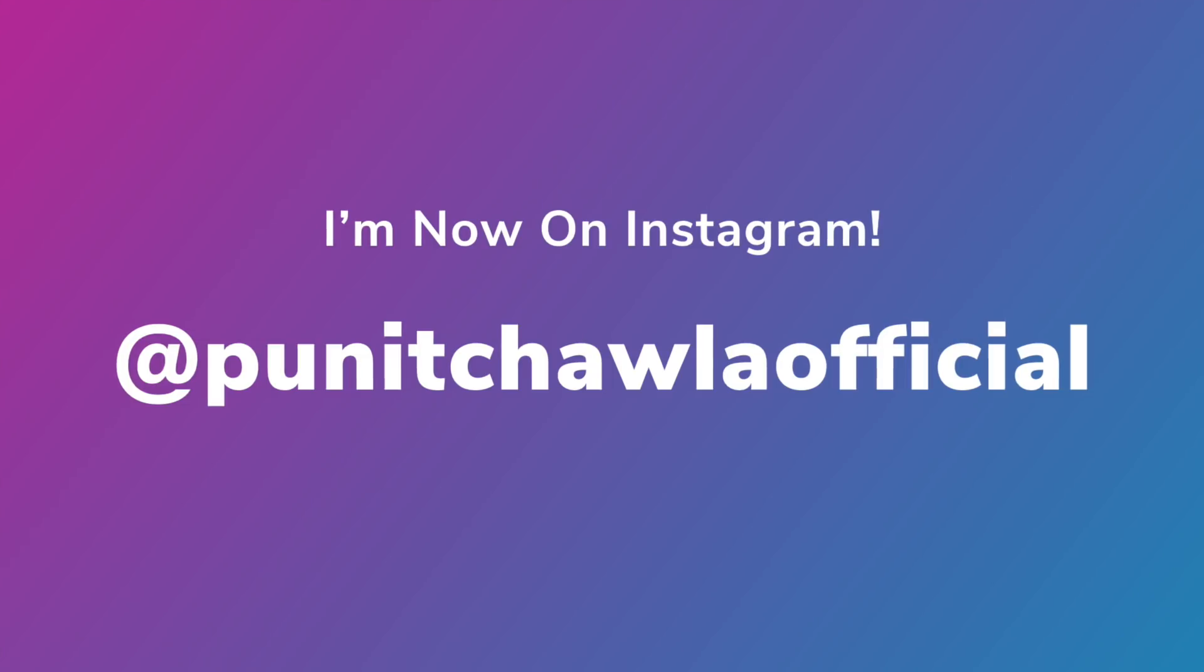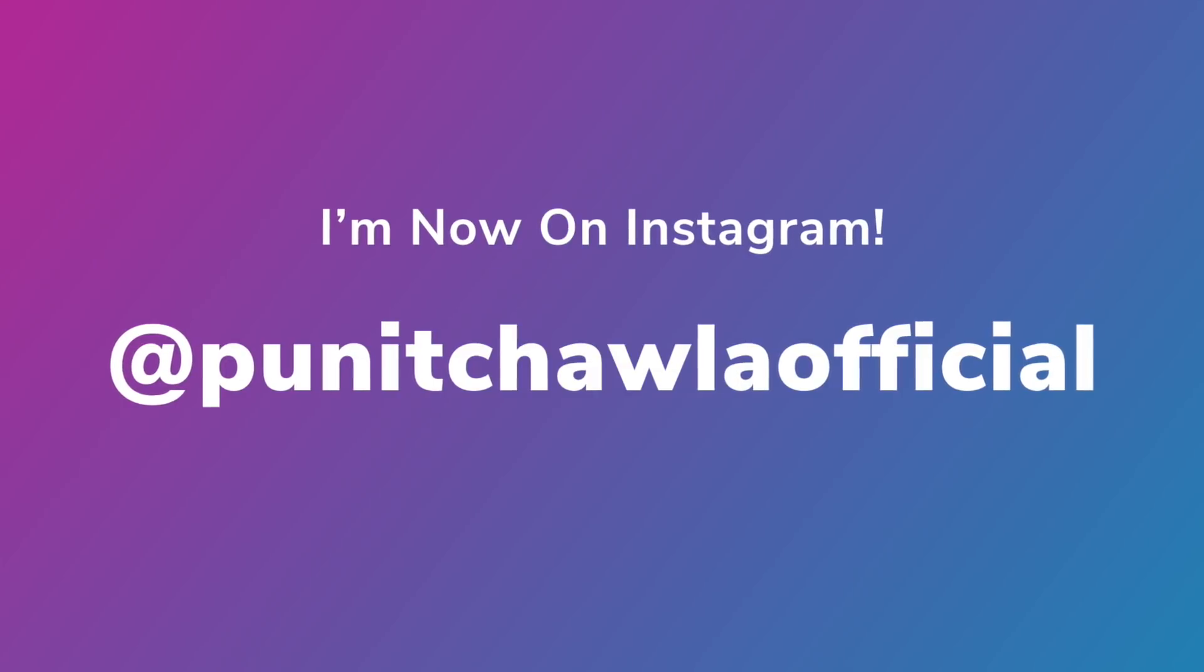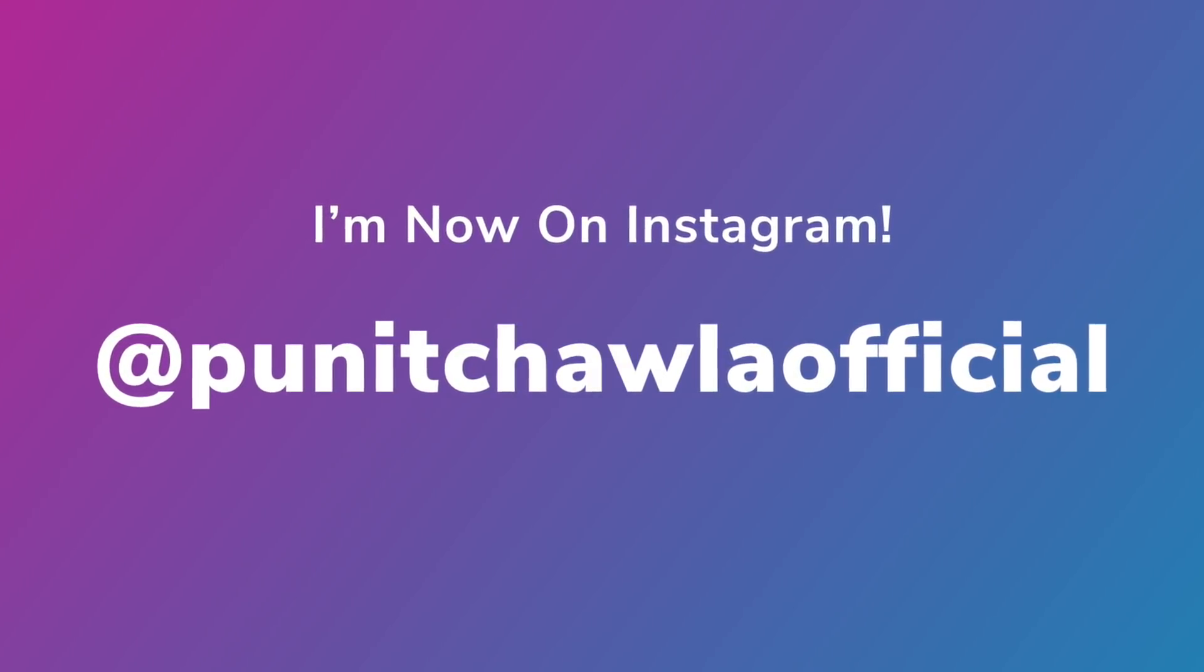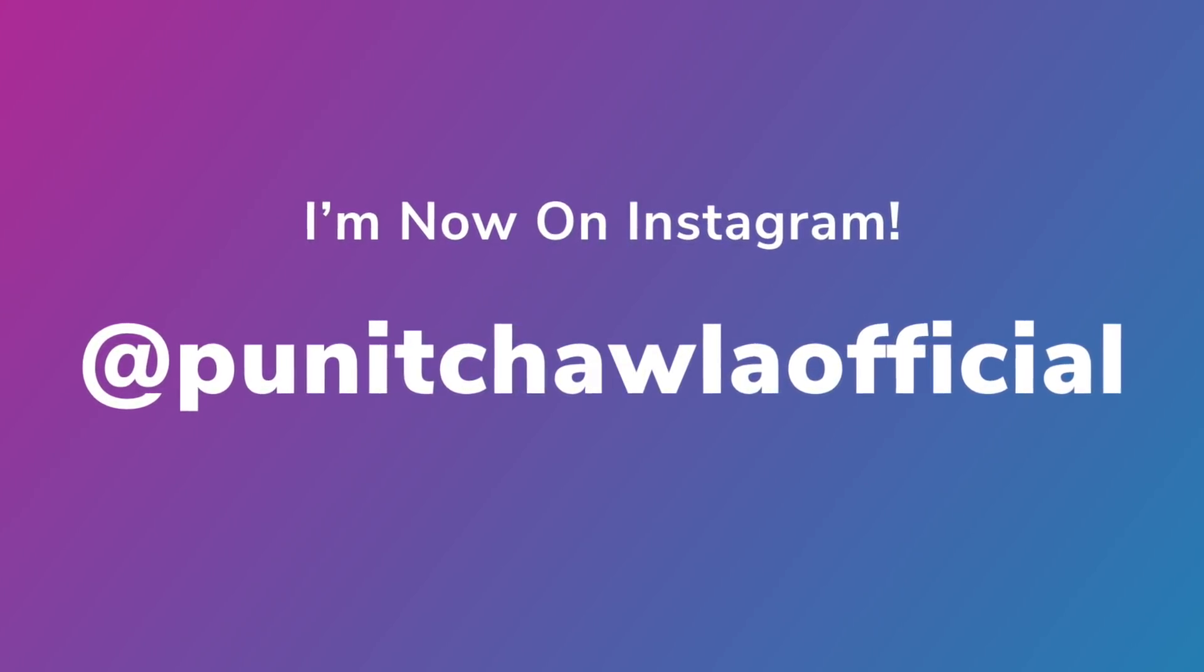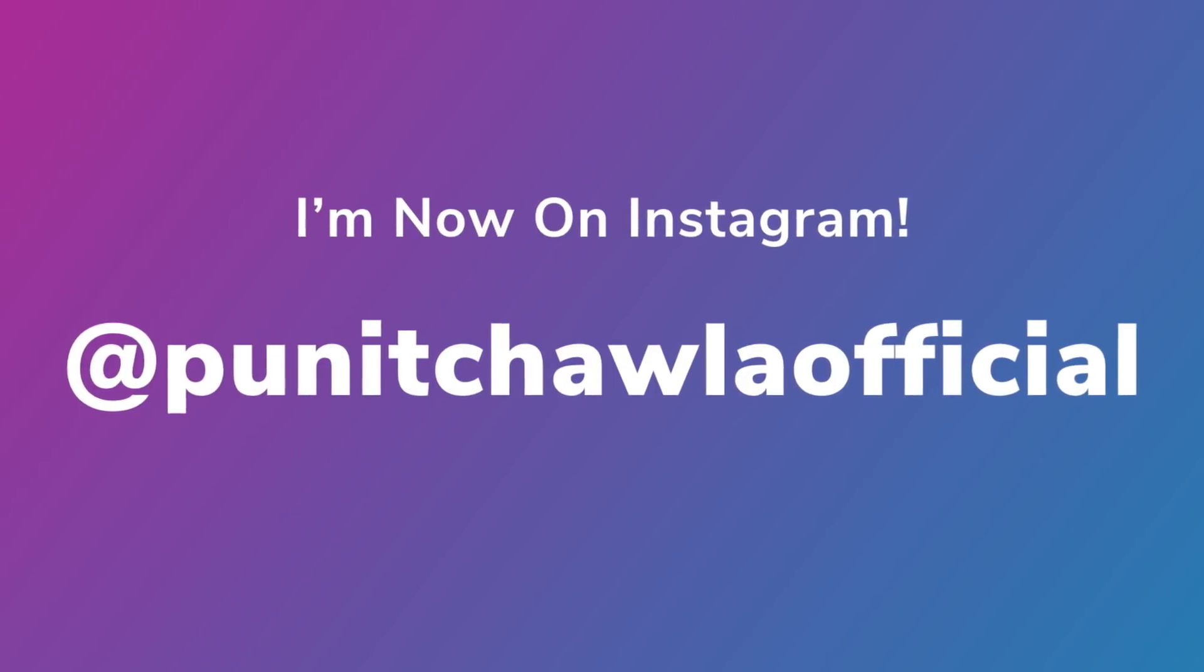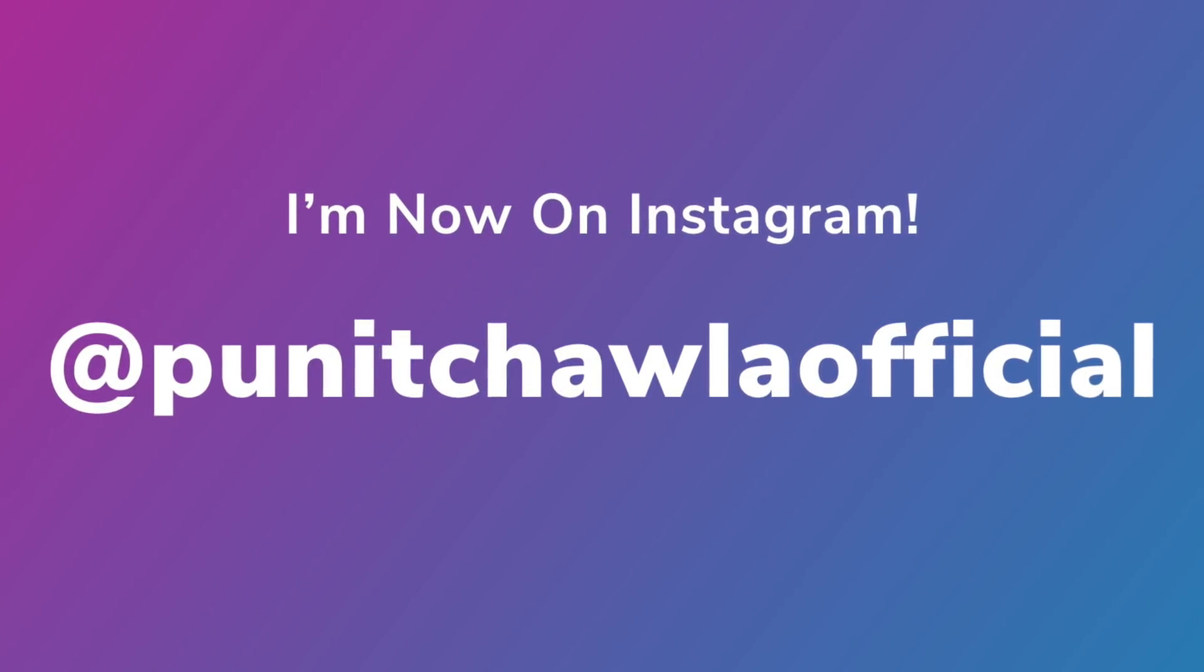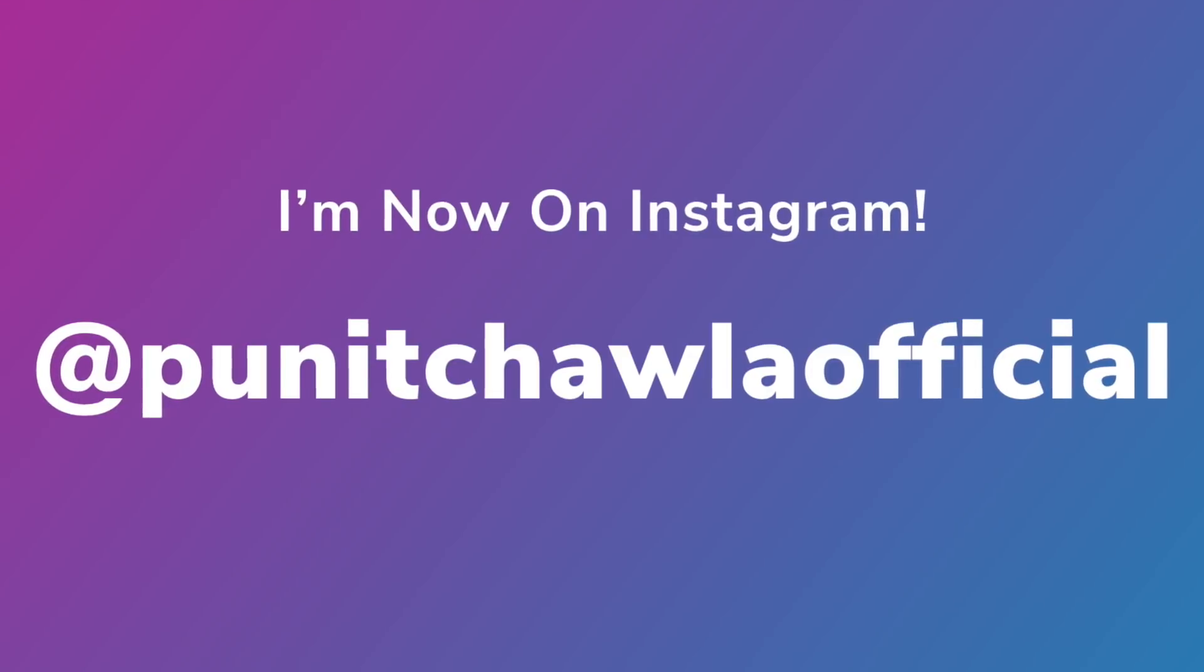Before we get started, make sure to follow me on Instagram at Puneet Chawla Official. I do a lot of giveaways there and design challenges and post content, so follow me on Instagram at Puneet Chawla Official.